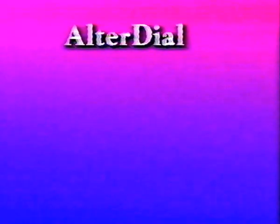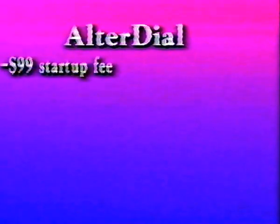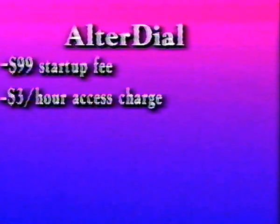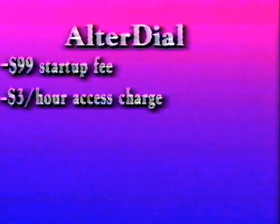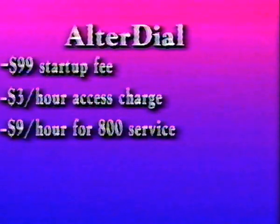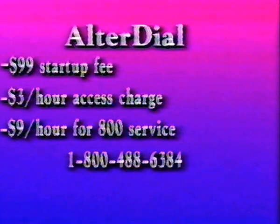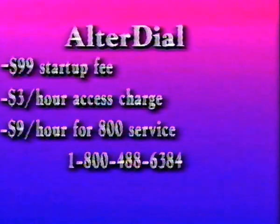Ultradial provides full Internet access for $20 a month for individual users with a startup charge of $99. There's a $3 per hour access charge to one of Alternet's U.S. points of presence or $9 per hour to their 800 number. To talk with a representative, call Ultradial at 1-800-488-6384.